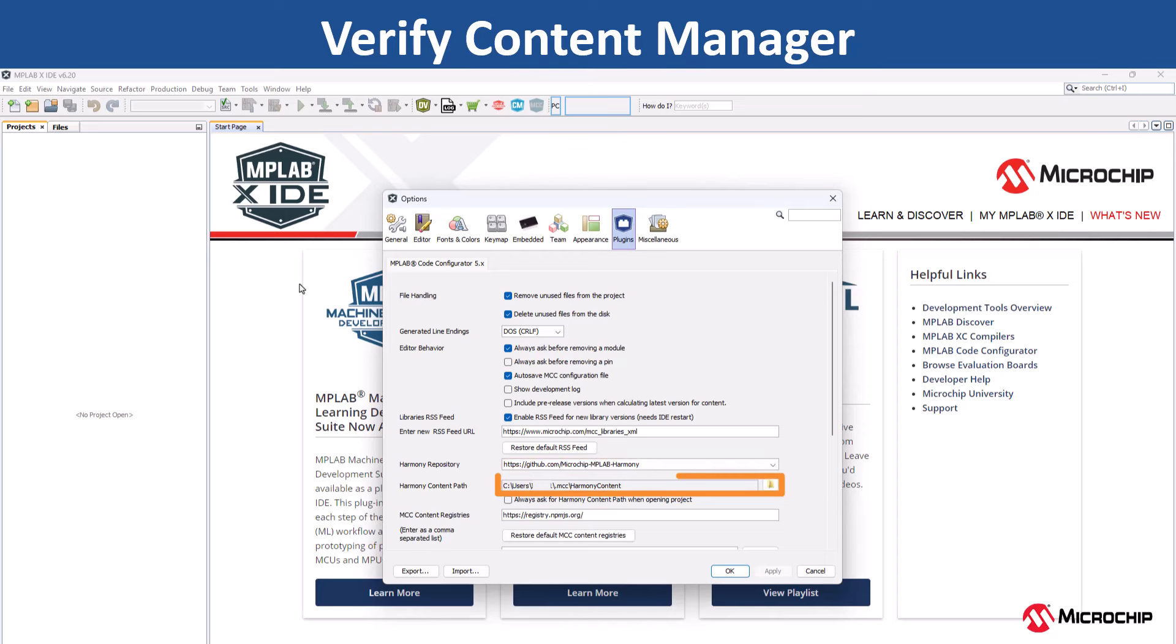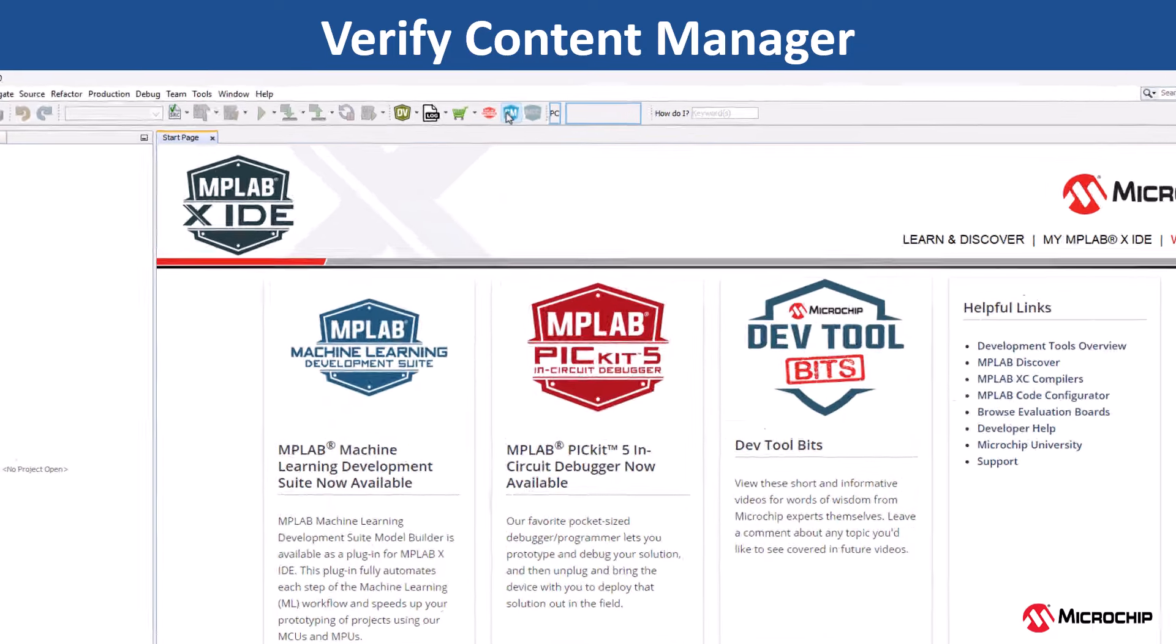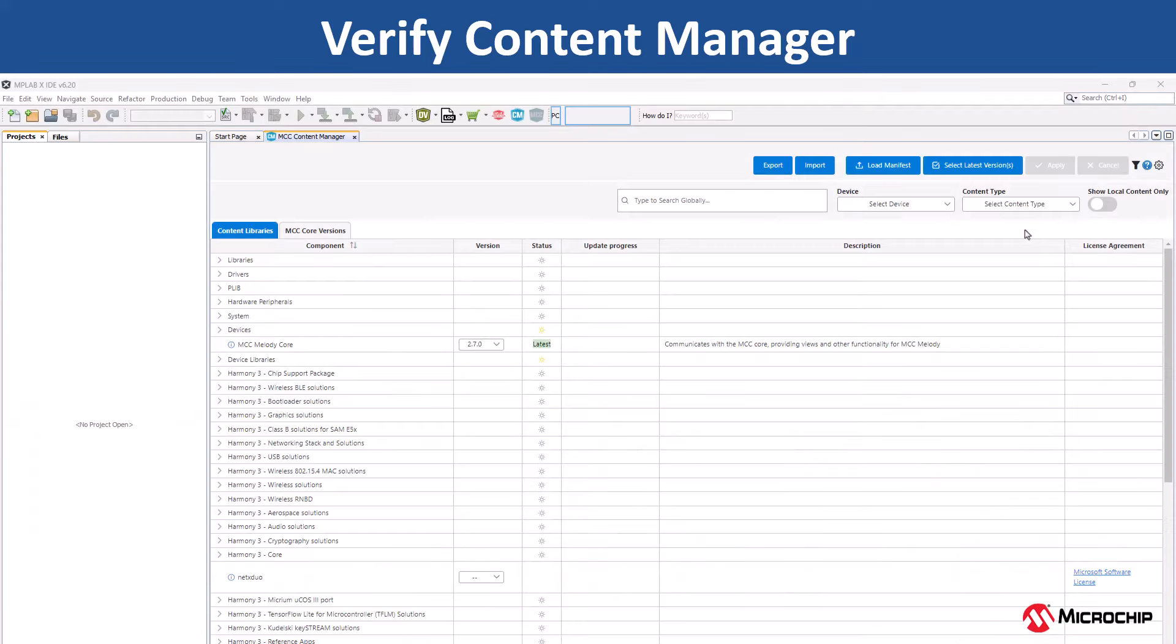Specify the local folder for downloading the MPLAB harmony packages or use the default location. To verify the content manager, click on the icon and launch the content manager. The content manager is common for classic, melody and harmony content.